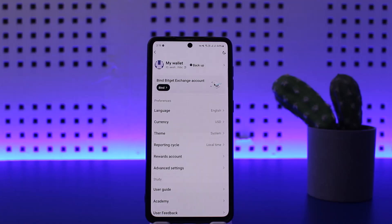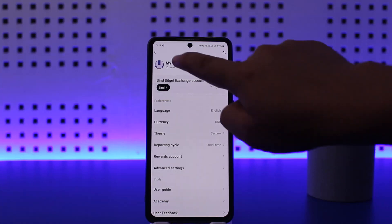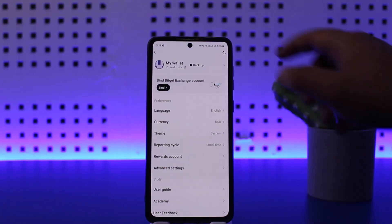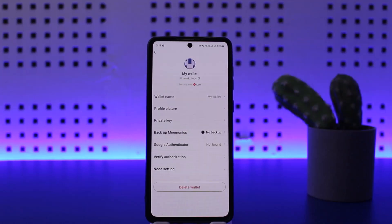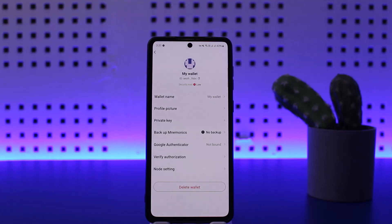Once you tap on it, you'll see the very first option at the top that says 'My Wallet' and you'll be able to see your ID there. Simply tap on it, and once you tap on it you should be able to see the option that says 'Delete Wallet' at the bottom. Tap 'Delete Wallet', it should ask you for verification — verify it and you'll be able to delete it.